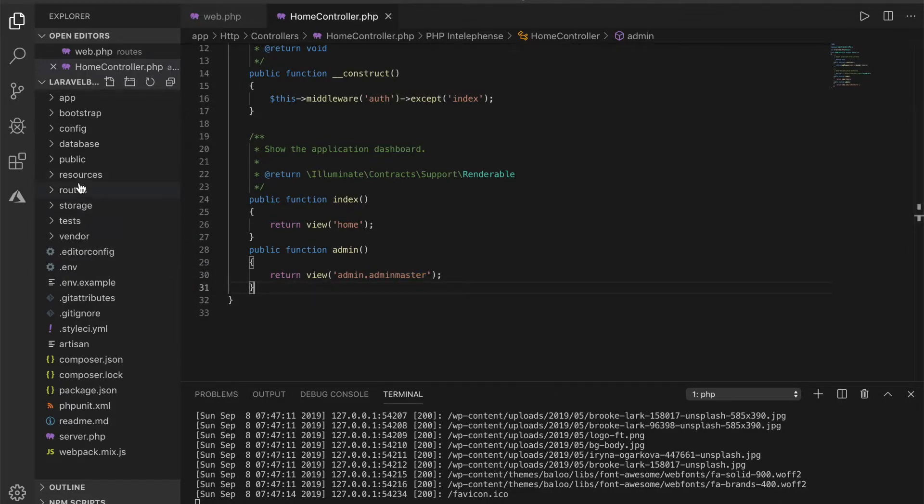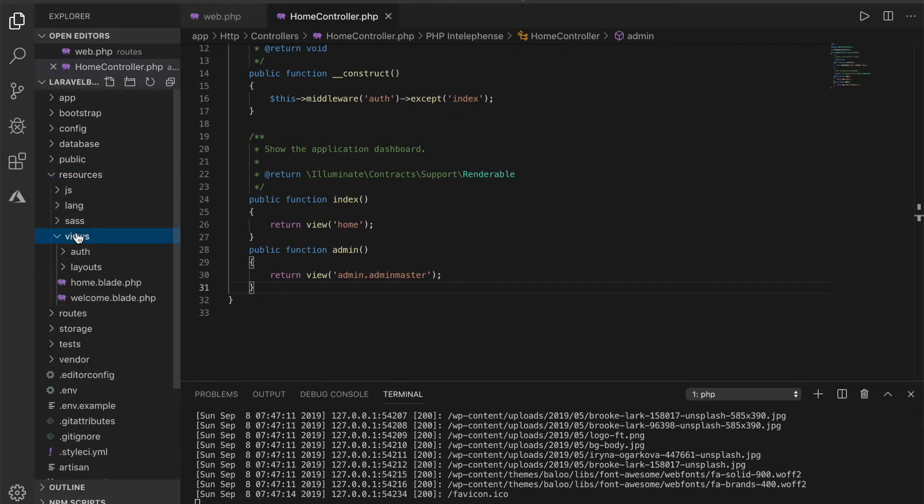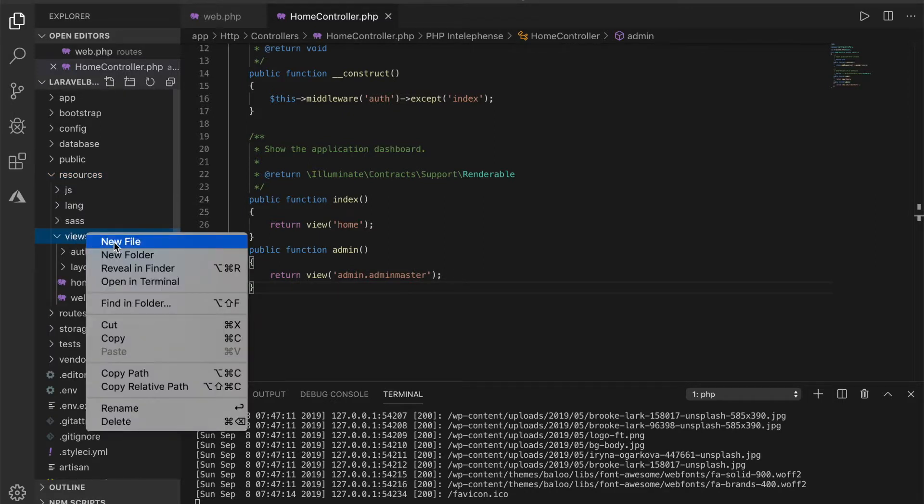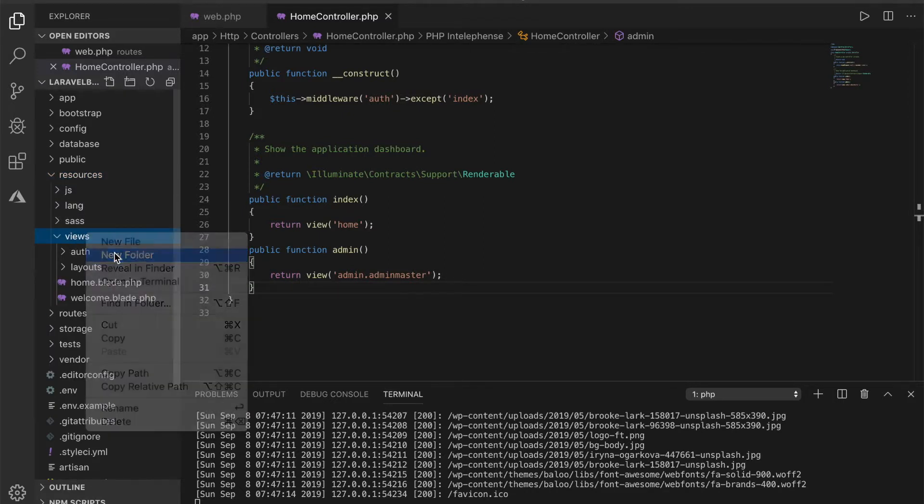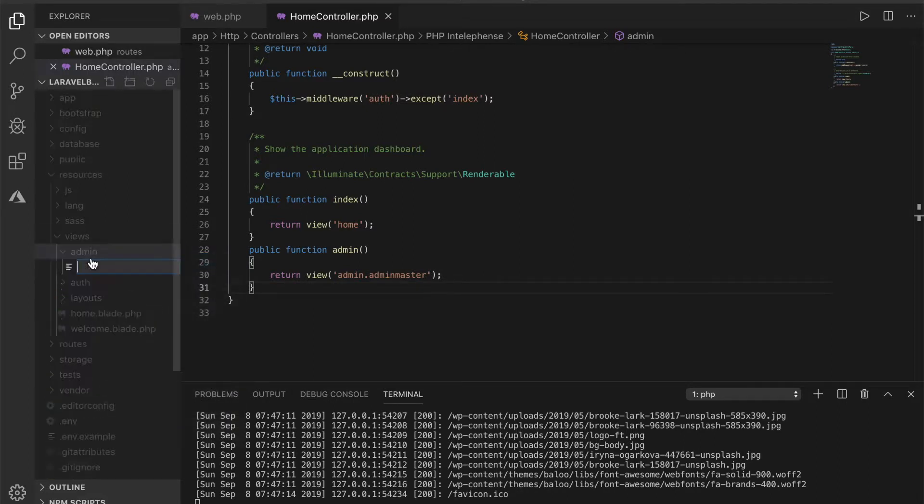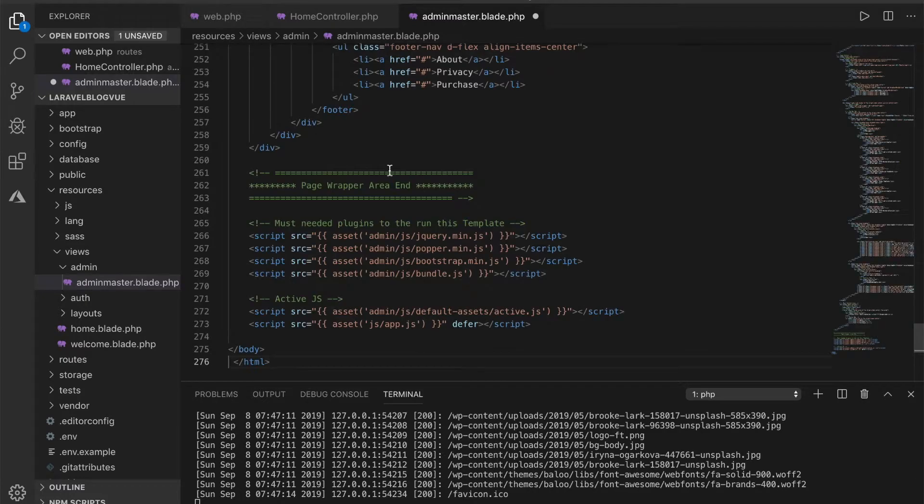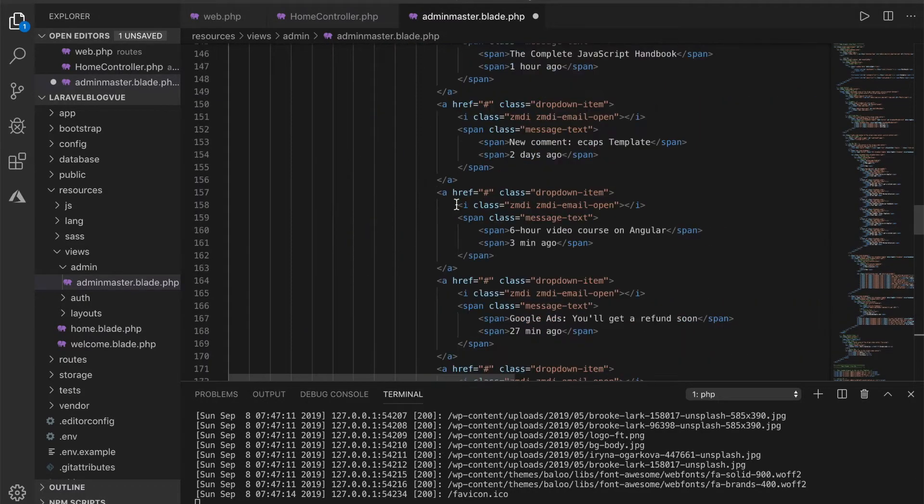So what we'll do now is to just create this folder and also create that file. So in here I'll create a folder called admin and inside it I'll create a file called admin master dot blade dot PHP. Just to save us some time I have the admin template somewhere so I'll just copy it in here.